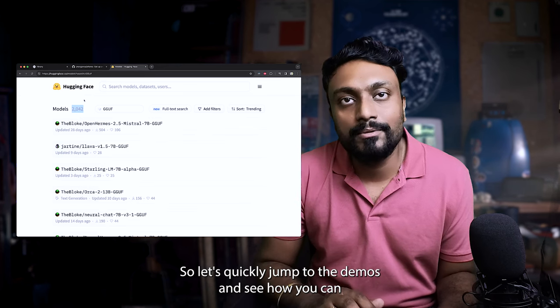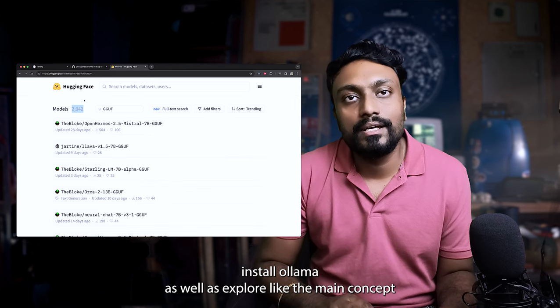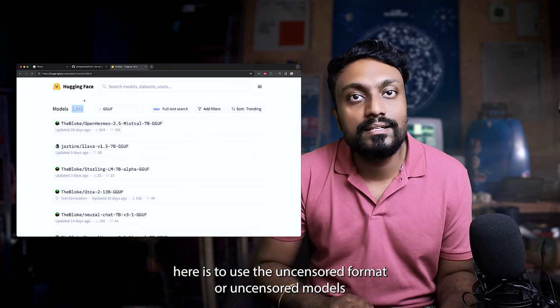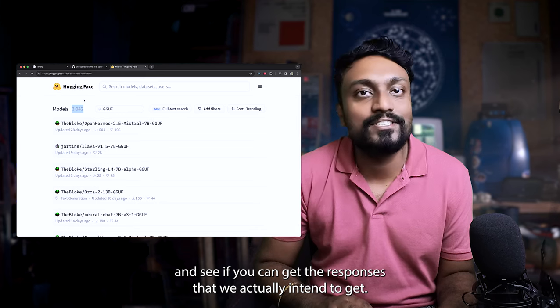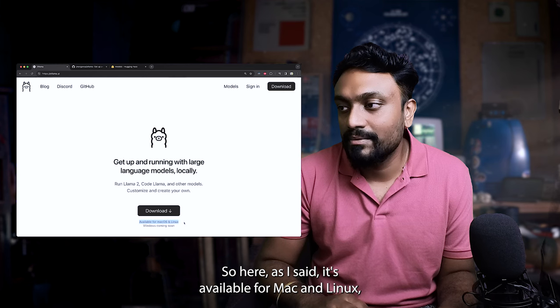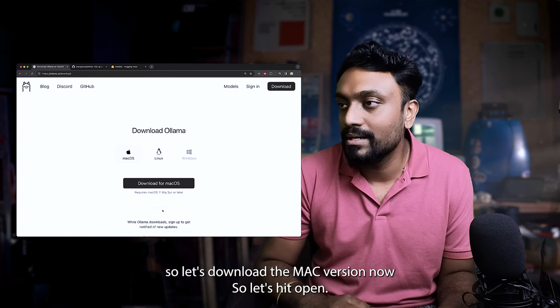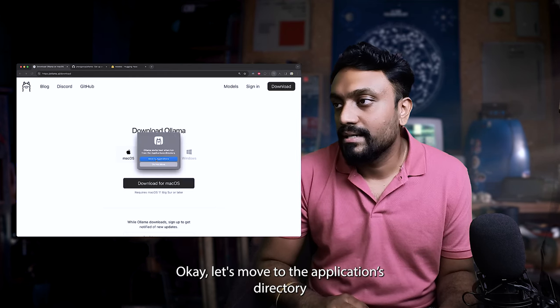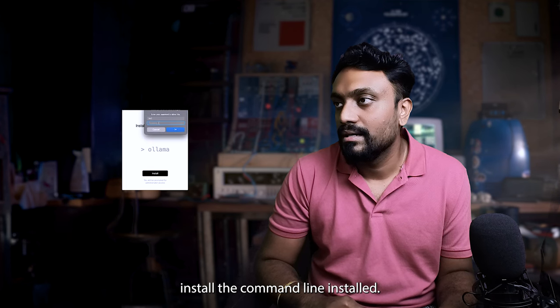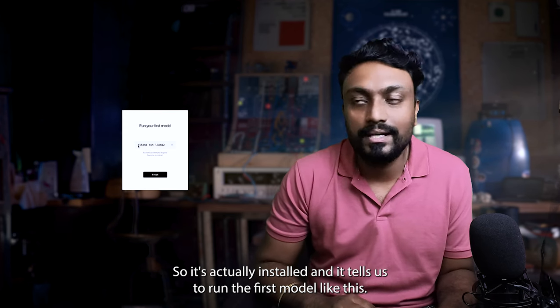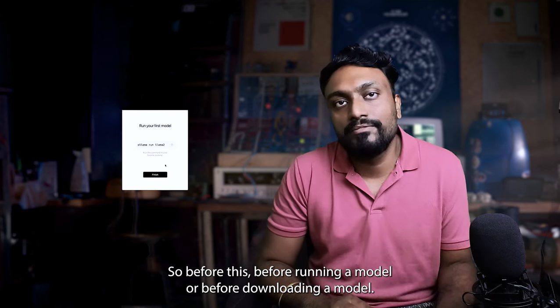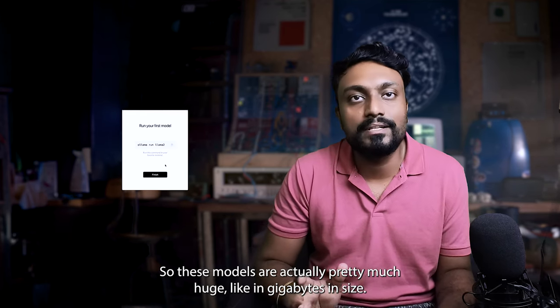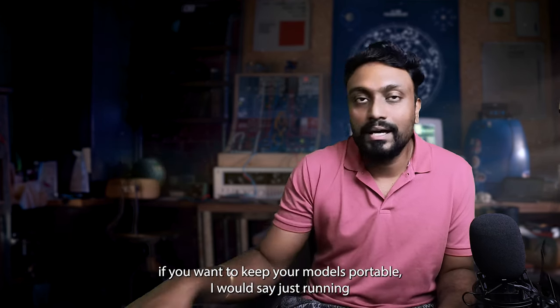Let's quickly jump to the demos and see how you can install Ollama as well as explore the main concept here is to use the uncensored format or uncensored models and see if we can get the responses that we actually intend to get. Let's see how you can install Ollama on a machine. As I said, it's available for Mac and Linux. So let's download the Mac version now. Let's hit open, move to the applications directory, install the command line, install. Let me type in my password. Perfect. So it's actually installed and it tells us to run the first model like this, Ollama run Llama 2. Before running a model or before downloading a model, these models are actually pretty much huge, like in gigabytes in size.